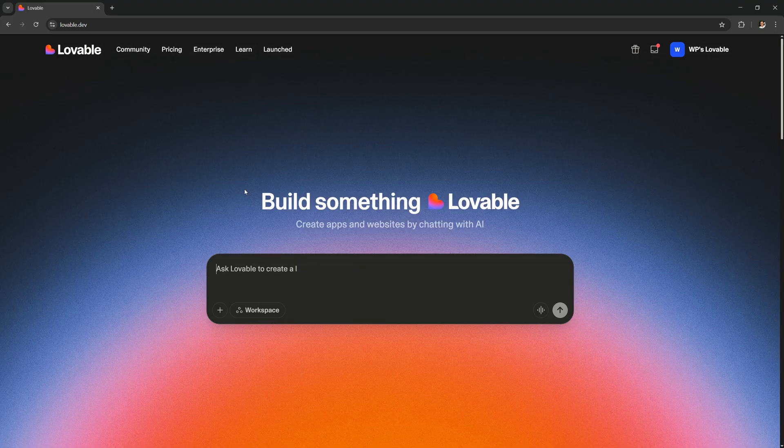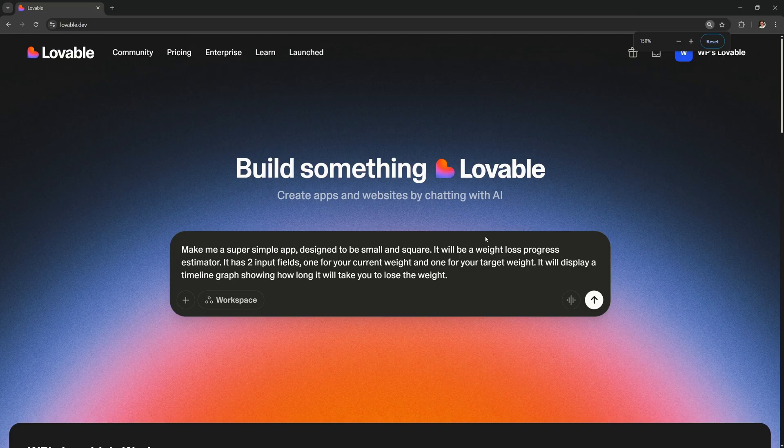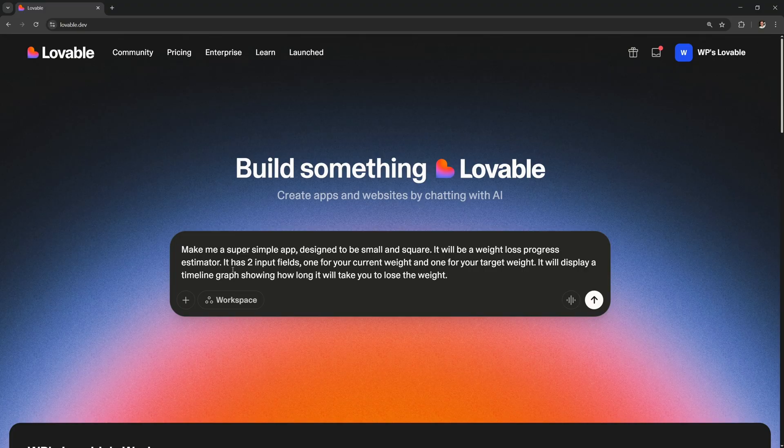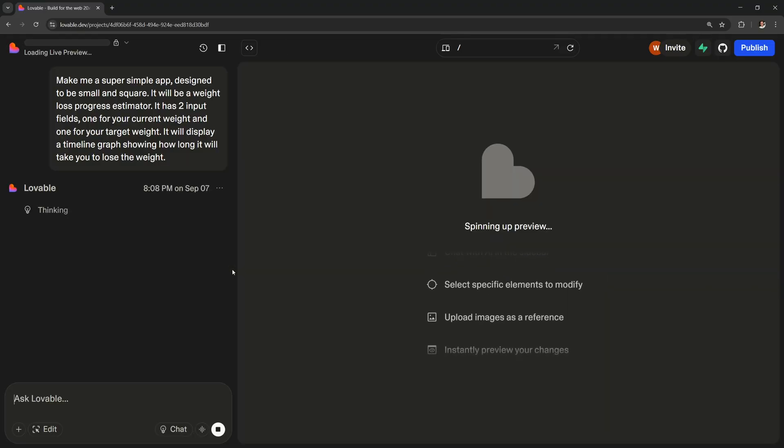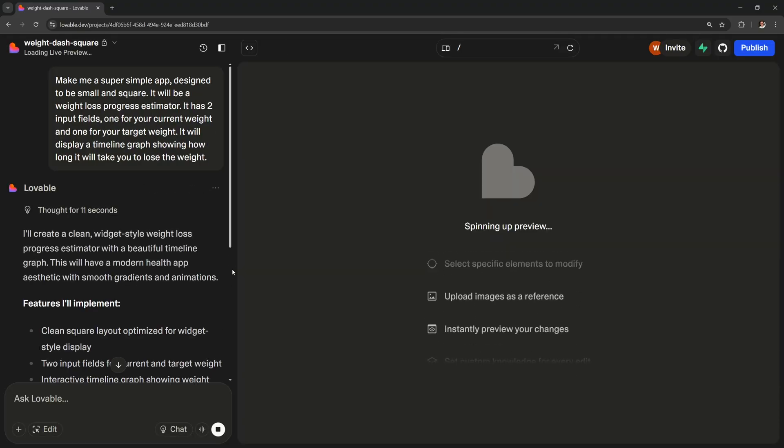Then once you're logged in you can start typing in your app idea. I'm just gonna say what I want. A weight loss app that has two input fields for your current weight and your target weight, and it generates a graph. Hit enter and let's see what it comes up with. Then just give it some time to start building.